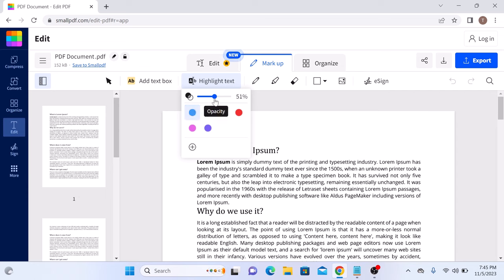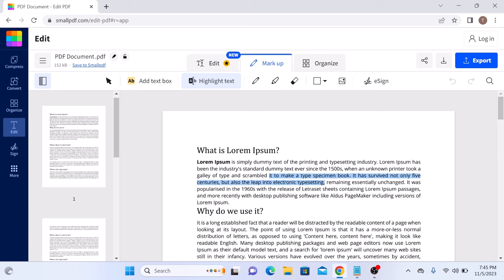Now select the text you want to highlight. As you can see, the selected text has been highlighted.